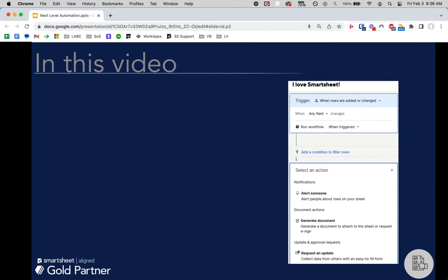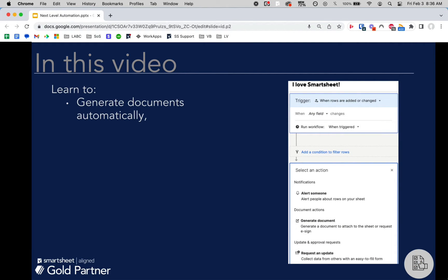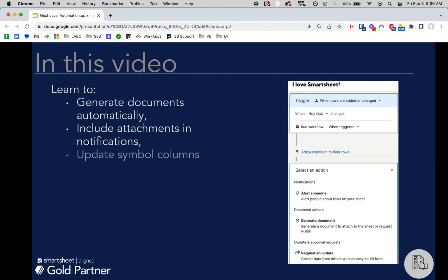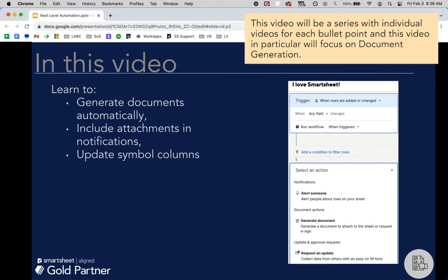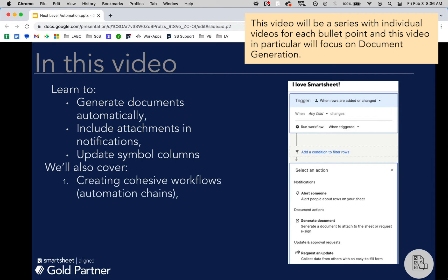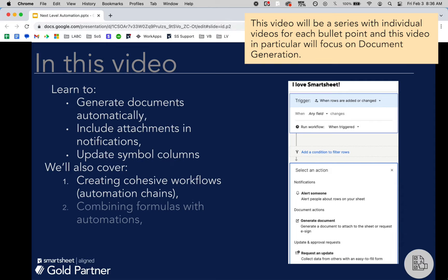In this video, we're going to talk about how to automatically generate documents, how to include attachments in notifications (yes, you can do that), how you can update symbol columns (also possible), and throughout this process we'll create some cohesive workflows—chaining several automations together to perform a series of steps for a really complete process—and how you can combine formulas with automations to get the best of both worlds.